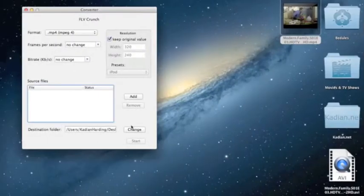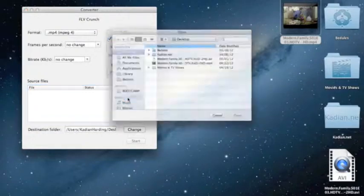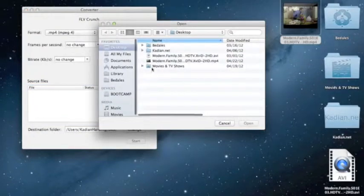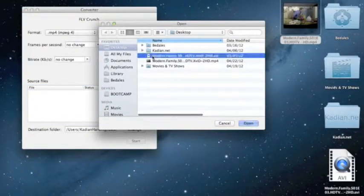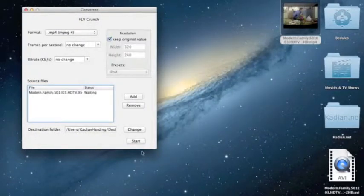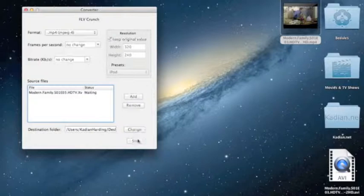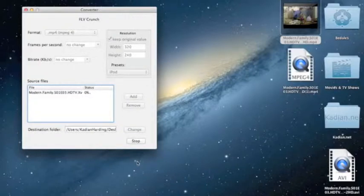I already have this downloaded. I'm going to click Add, choose my file, then click Open and Start. Now, this is going to take a while, so I'm going to go away and come back.